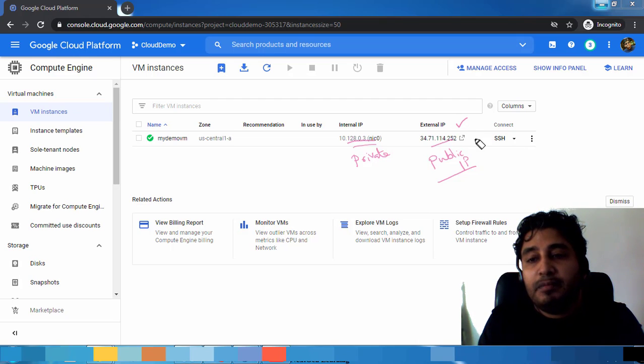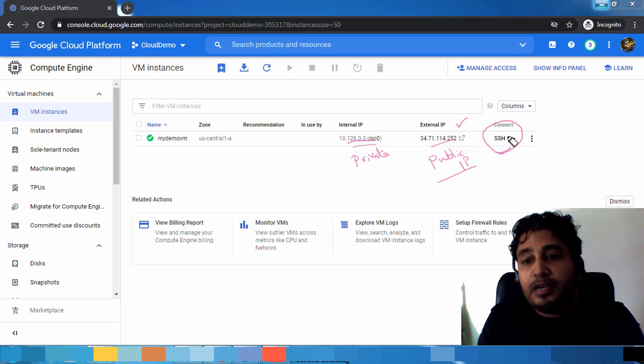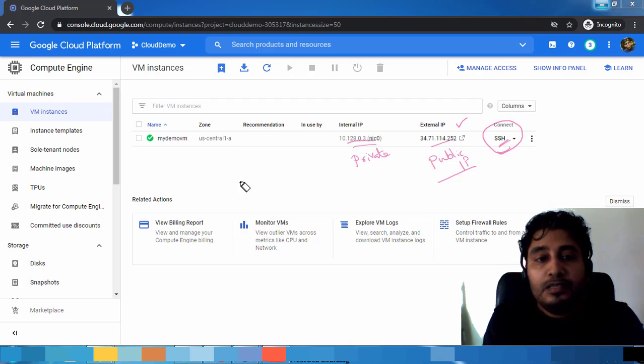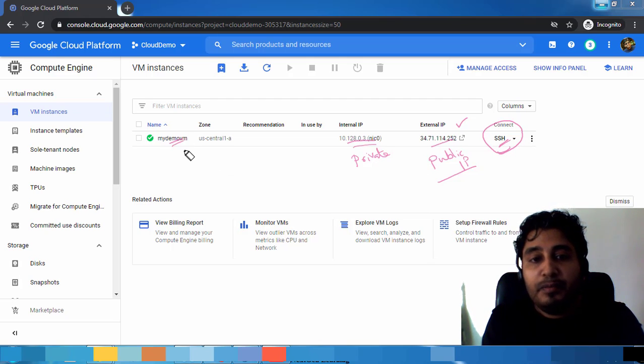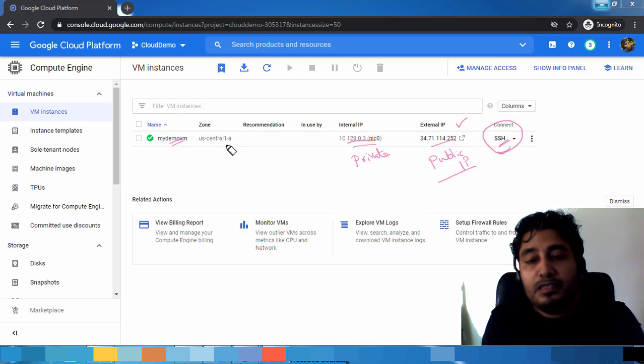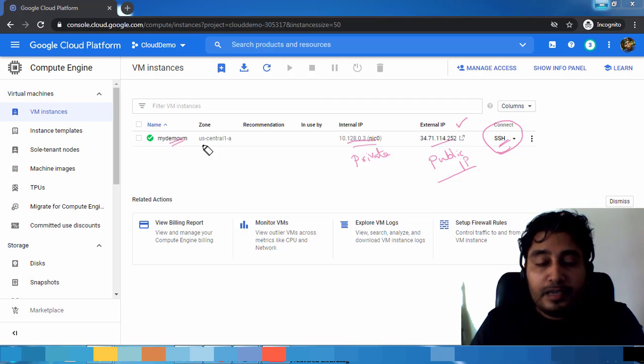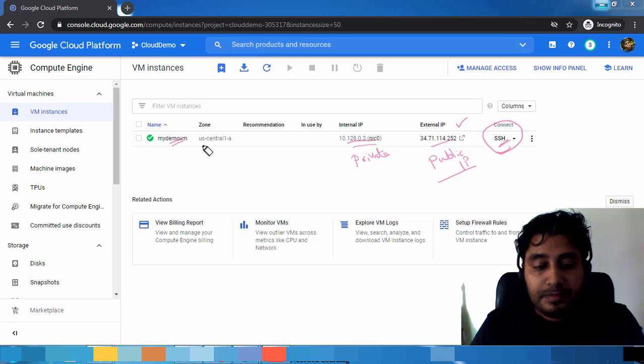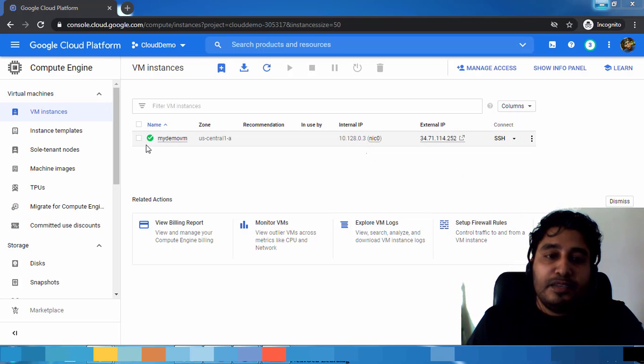You can see this information here. We have the VM name we have given during the deployment. This is the zone where this is deployed. If you want to connect, we can connect from the SSH option here.